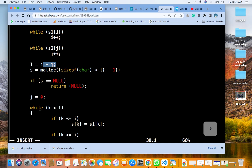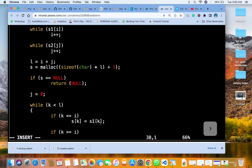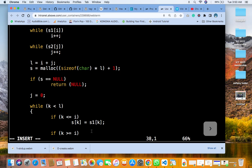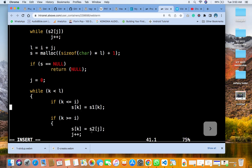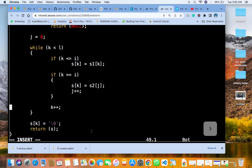If j is equal to 0, then while k is lesser than l, then the if statement is k is lesser than or equals to i. Then the array element of k is equal to S1 of k. Remember, we did this in one of the text quiz questions. Then you exit.